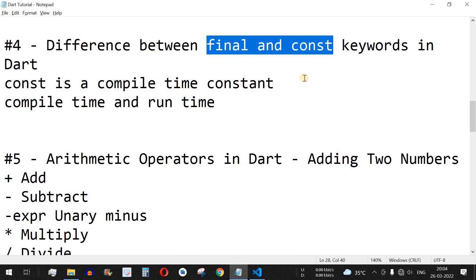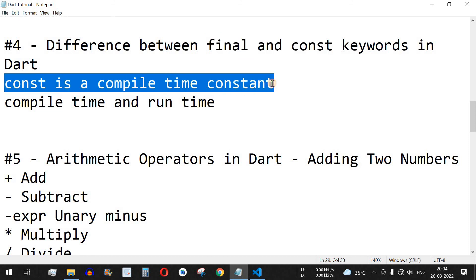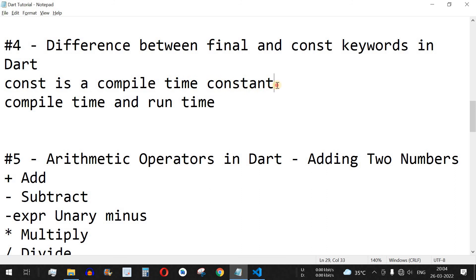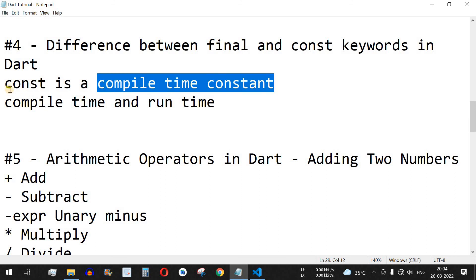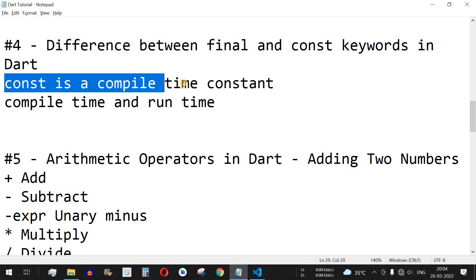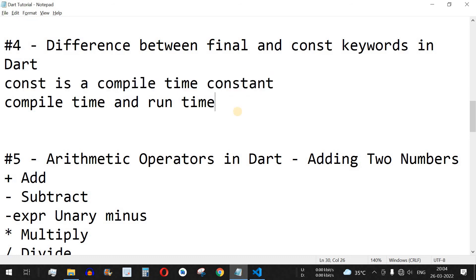The functionality of both these keywords is the same — whenever we use final or const with a particular variable, that variable will not be allowed to be updated with some other value throughout the execution of the code. The only difference is that const is a compile-time constant, which means during compile time the const variable must already have a particular value.